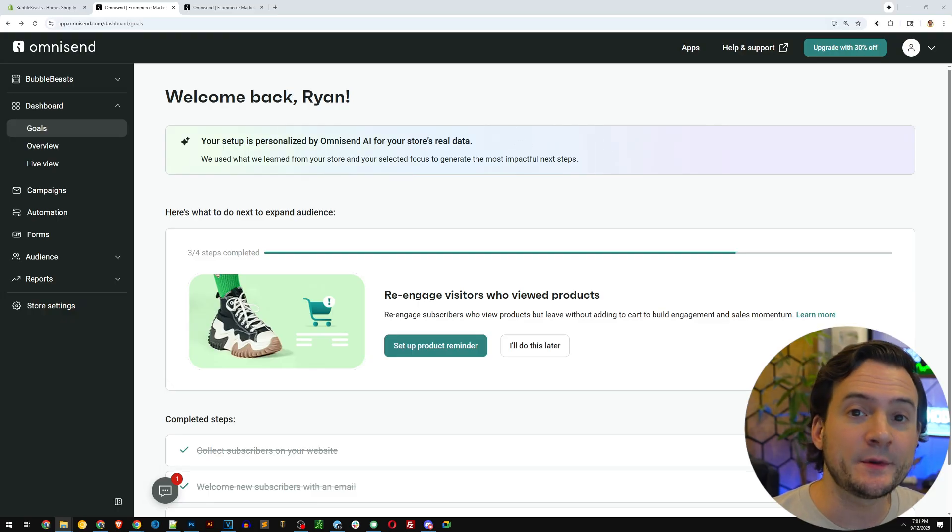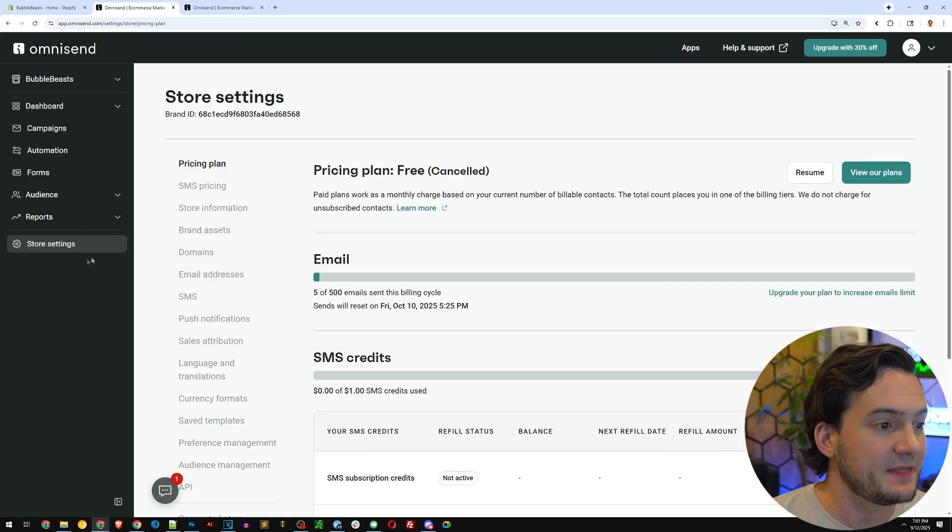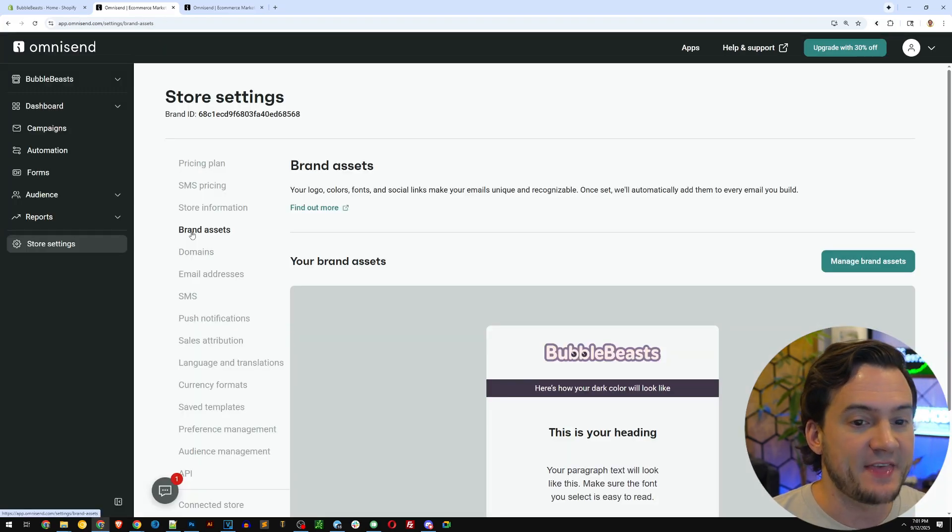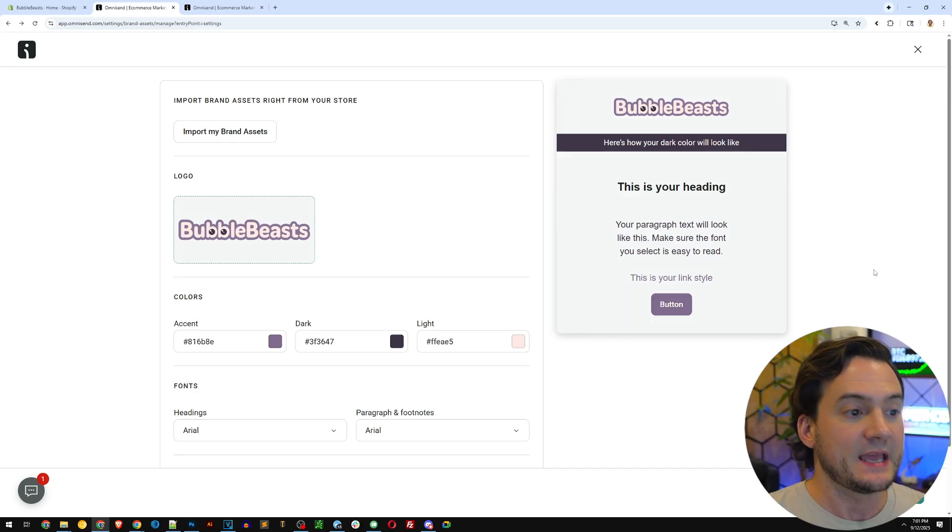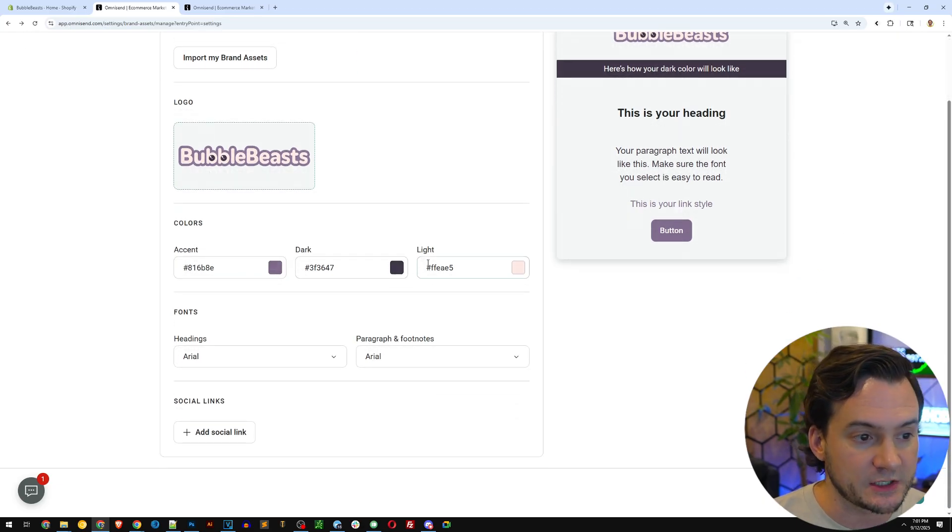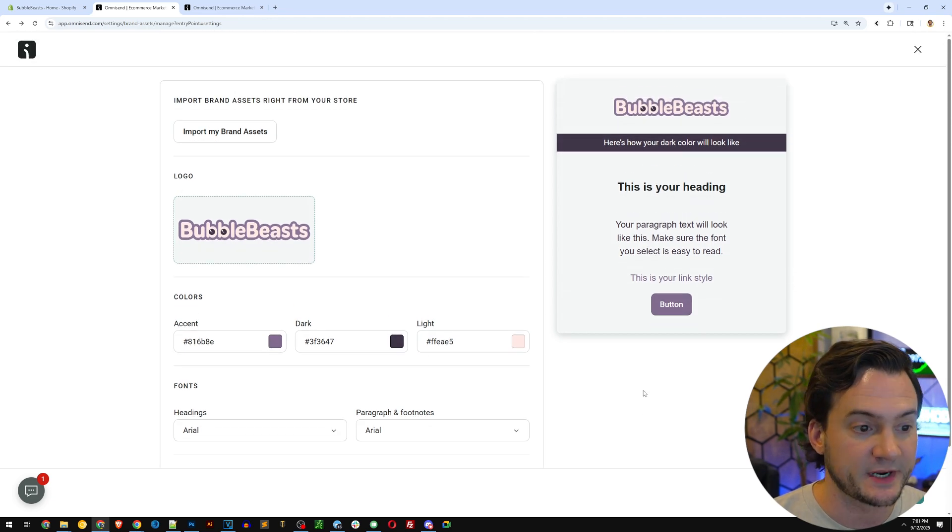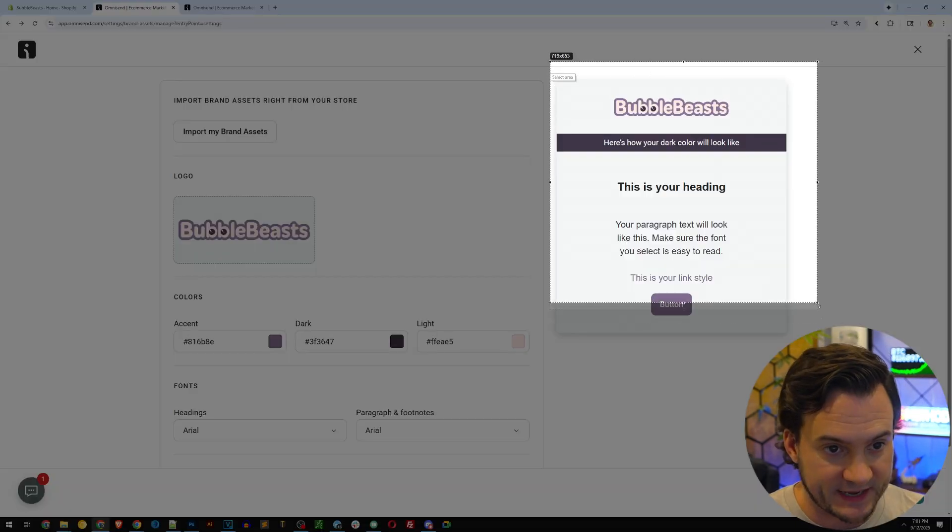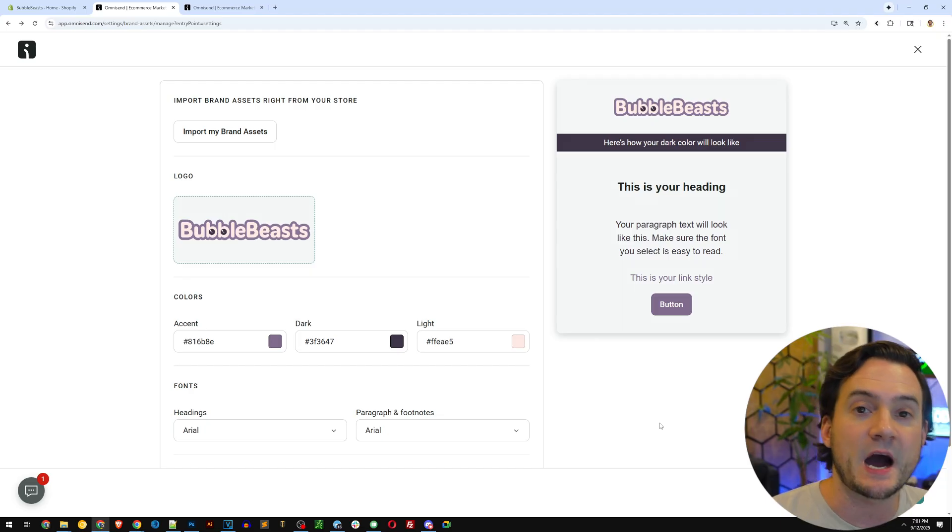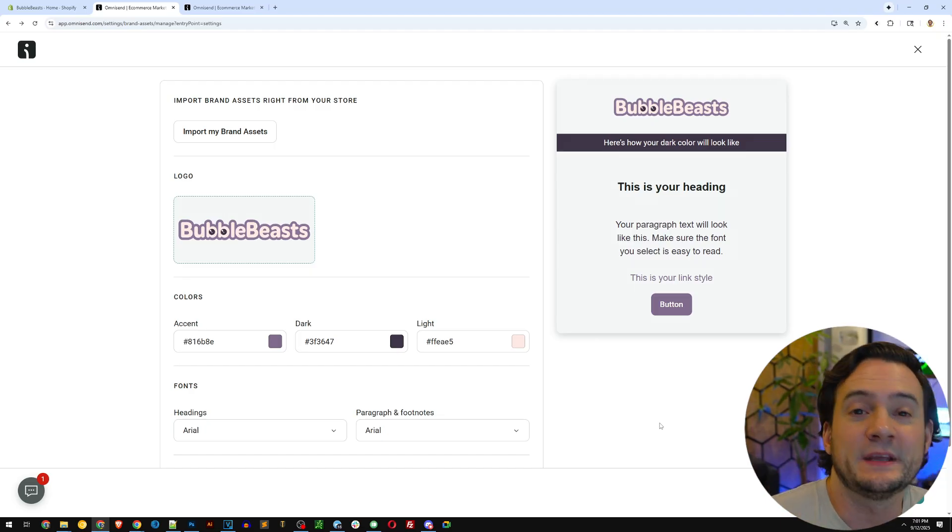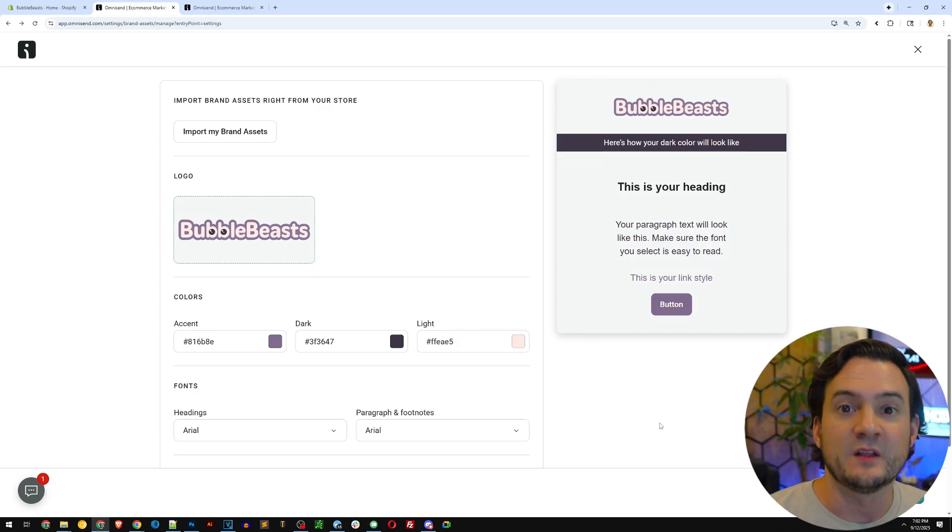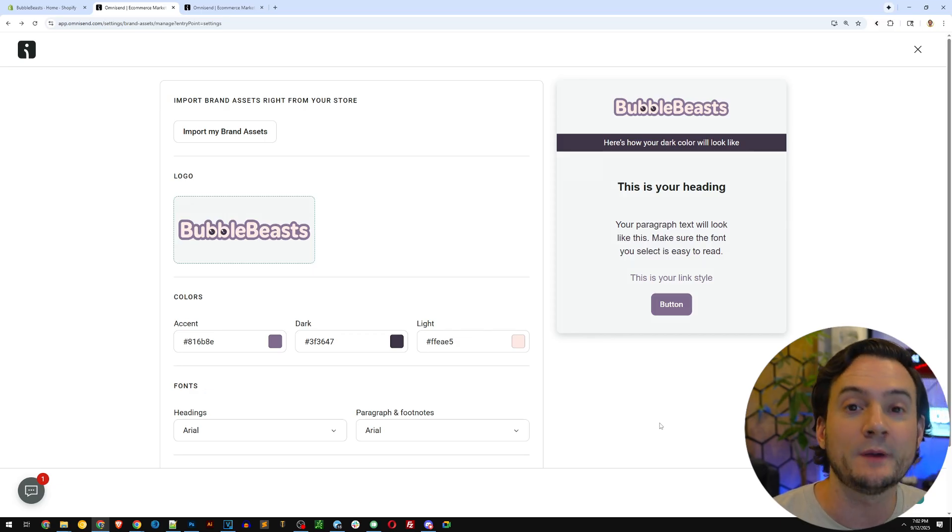Now, the first thing I'm going to recommend you do is go to store settings on the left-hand side, then go to brand assets, and then go to manage brand assets. Here, you're going to want to upload a logo and then set all of your colors based on your brand's primary color scheme. And you can actually preview it in real time on the right-hand side. This way, OmniSend will set up all the default messaging and templates, email templates, et cetera, web forms.